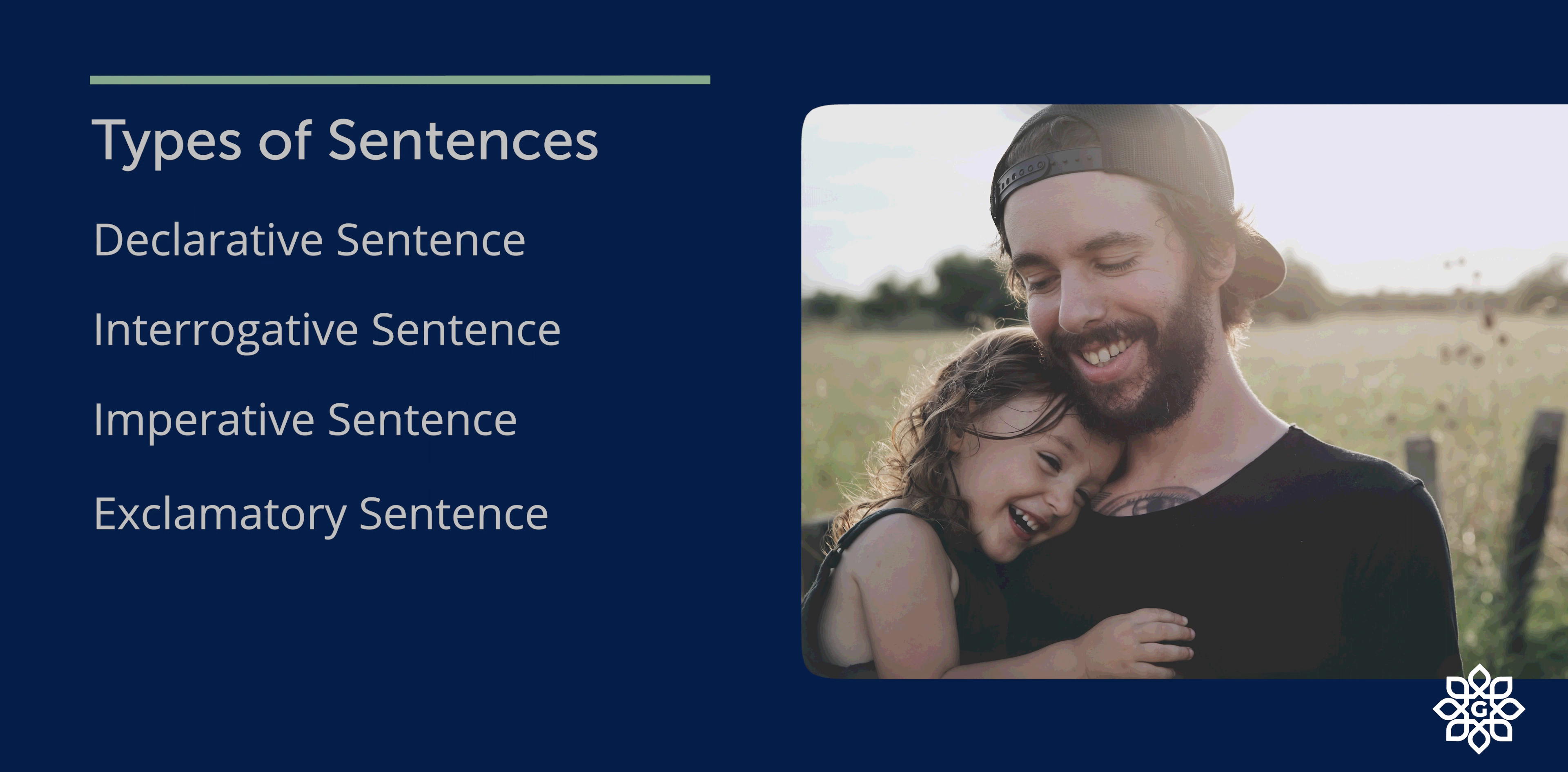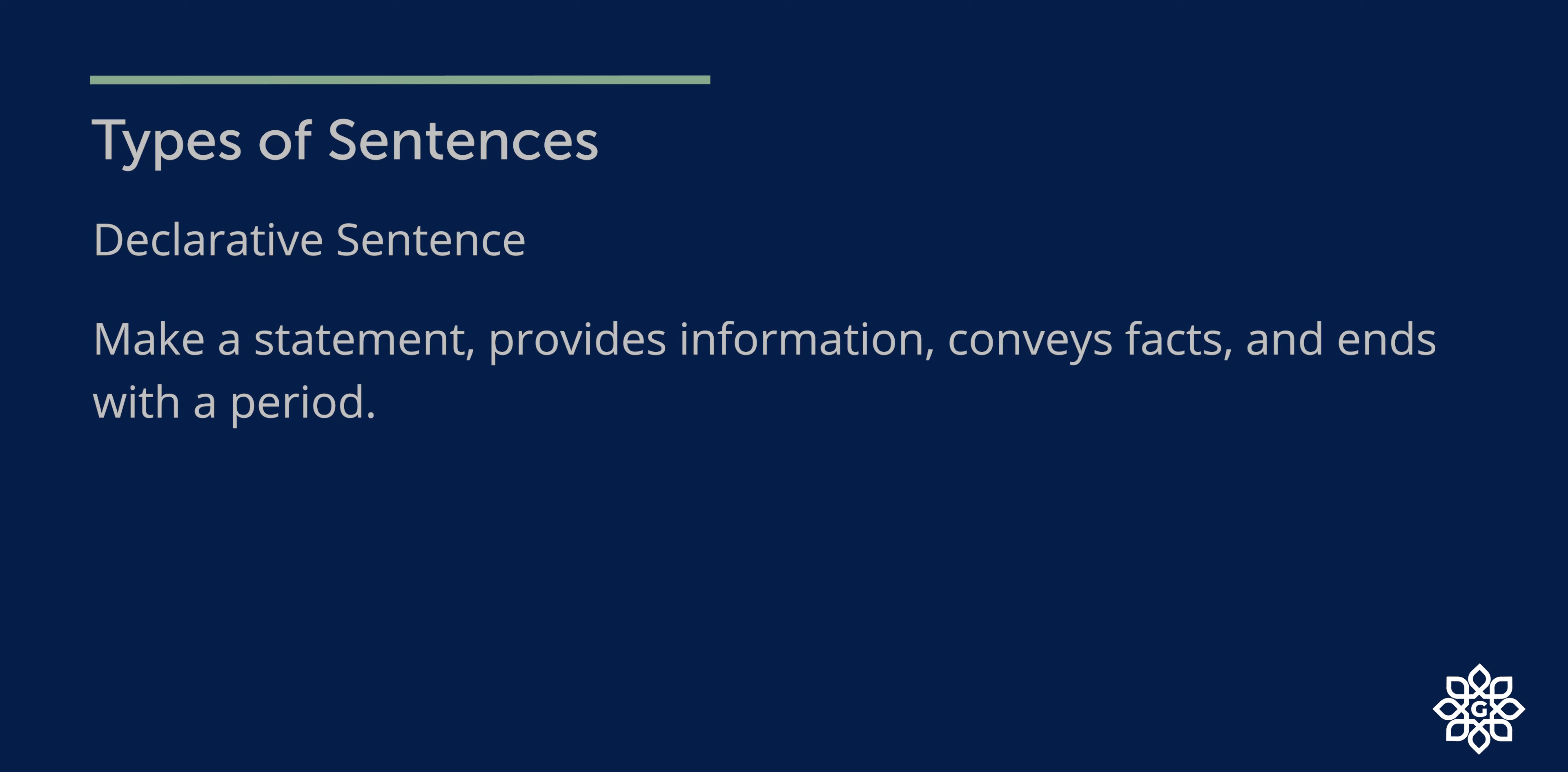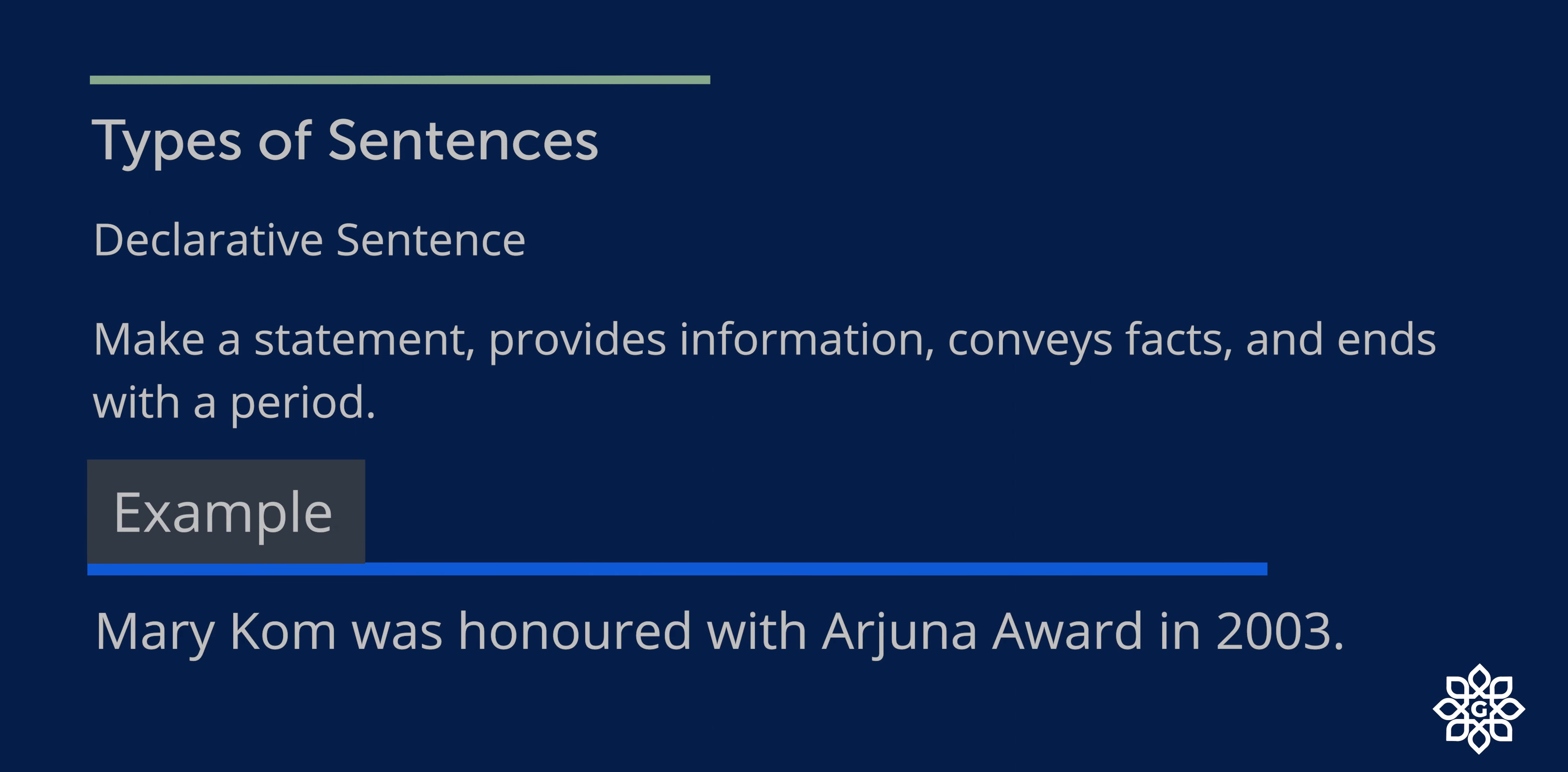So what is a declarative sentence? A declarative sentence makes a statement, provides information, conveys facts, and ends with a period. For example, Mary Kom was honoured with the Arjuna award in 2003. It is information. So this is a declarative sentence.